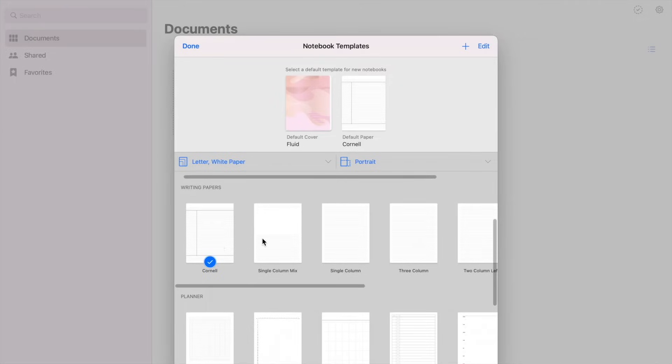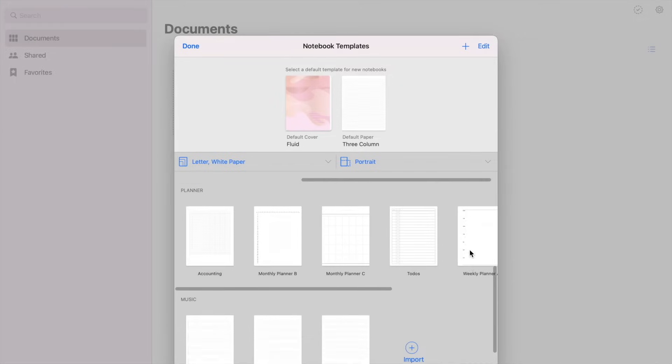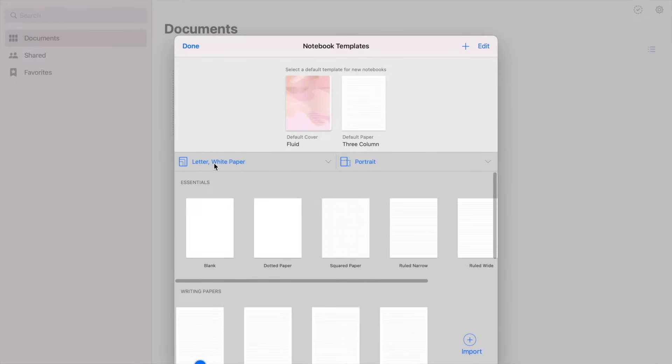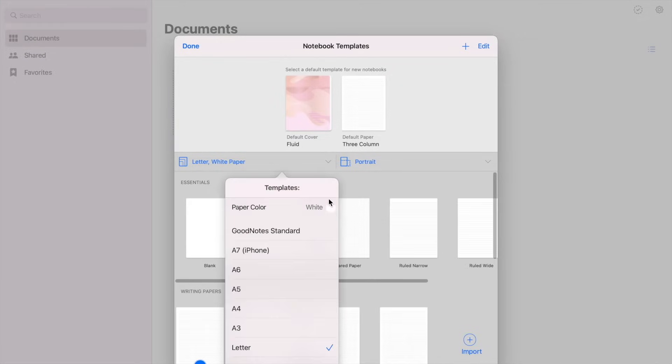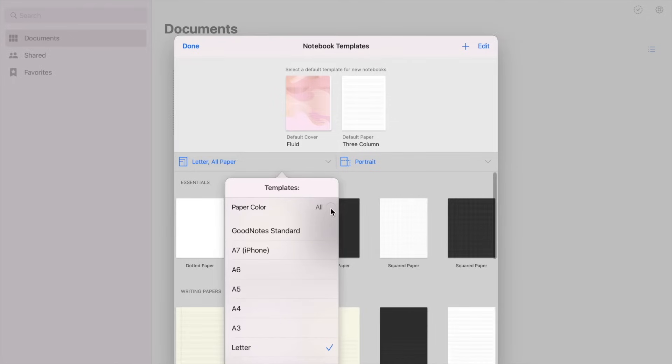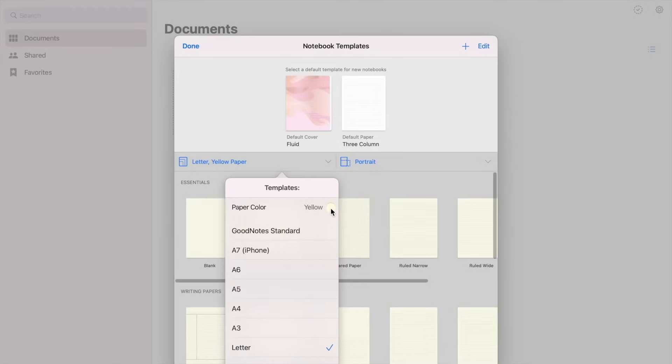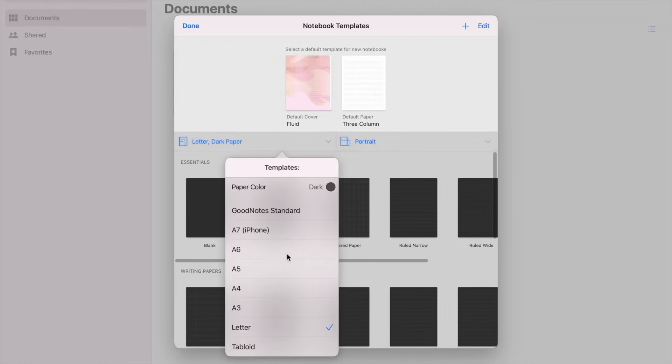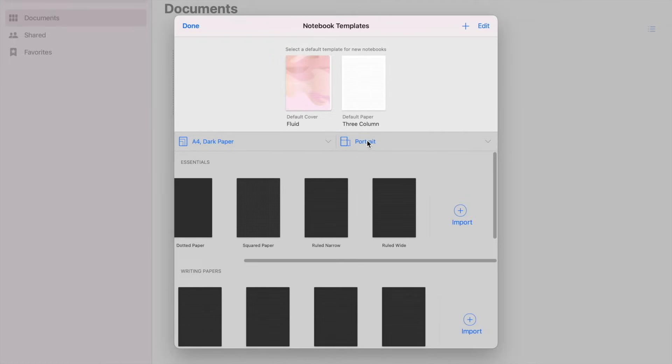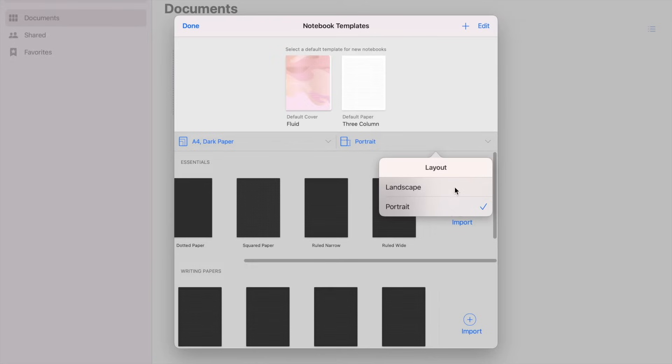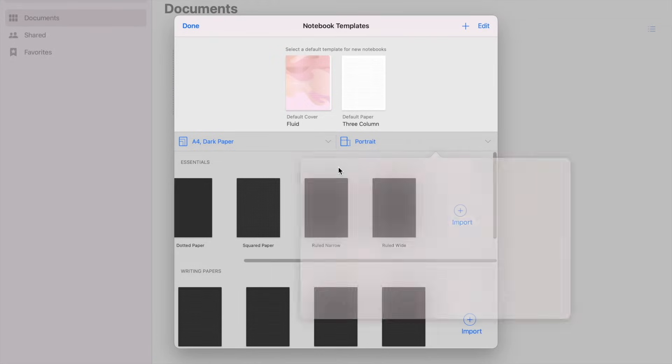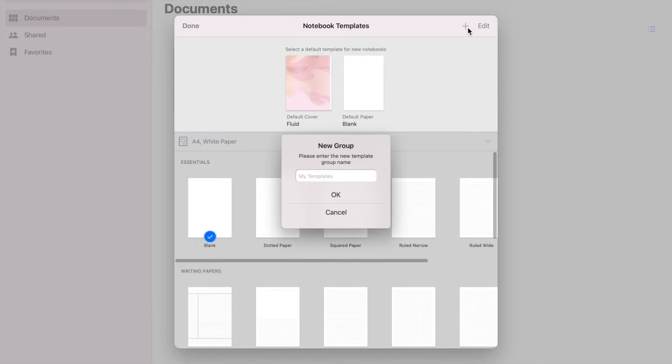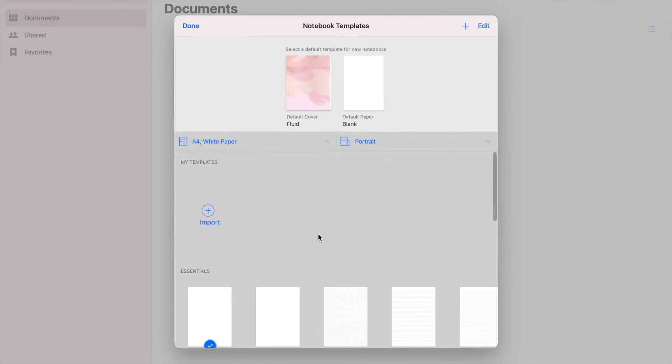And there are also different monthly or weekly planners and music sheets, so later on I'm going to show you these up close. So there is also an option where you can change the paper color to black, white, or yellow, and also the size of the paper. So we have A7, A6, A5, A4, A3, letter, and tabloid. So the other option is the orientation of your document, whether landscape or portrait. You can also add or make your own template group and import your custom paper styles, but for now let's just use the default ones.